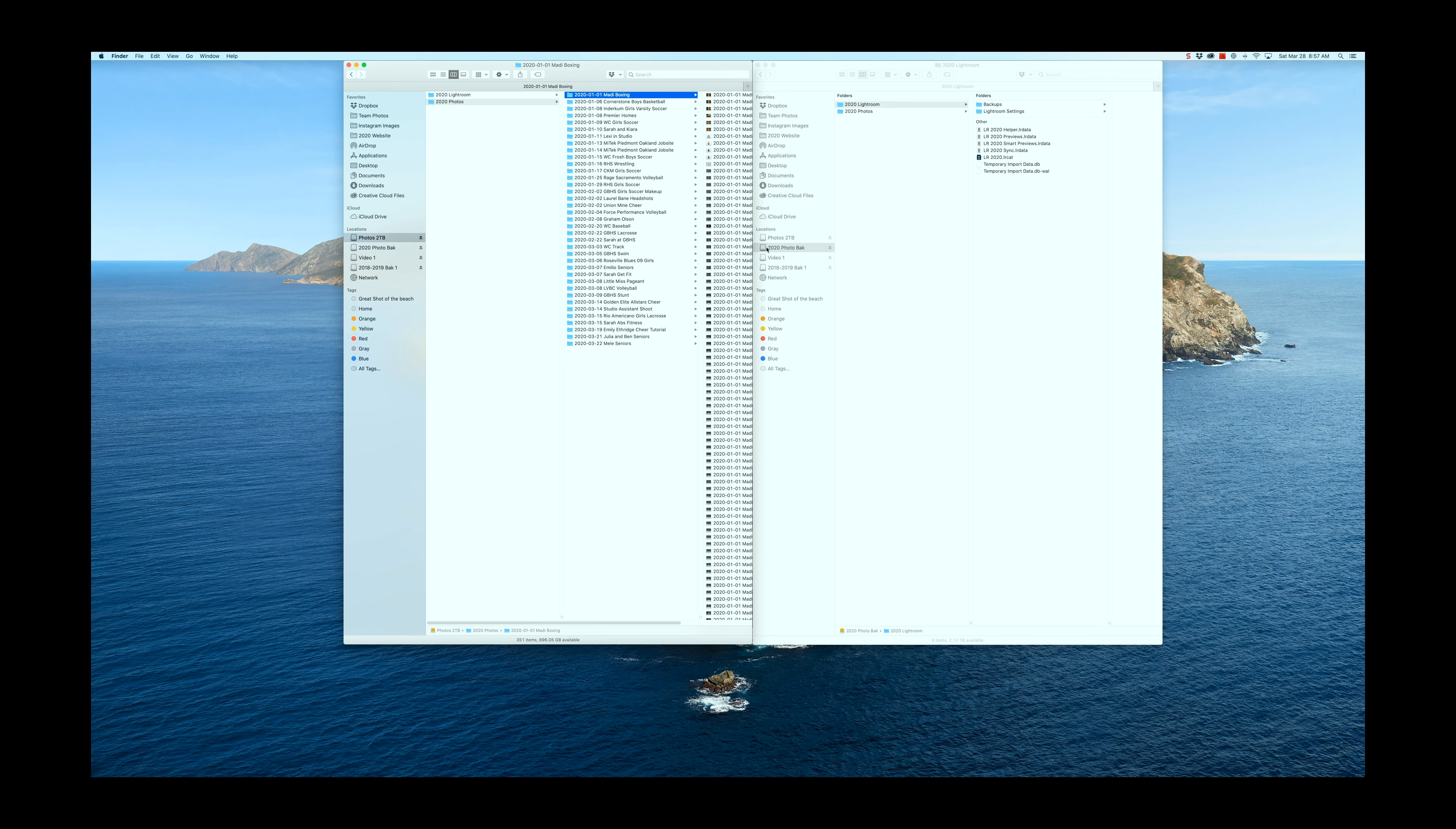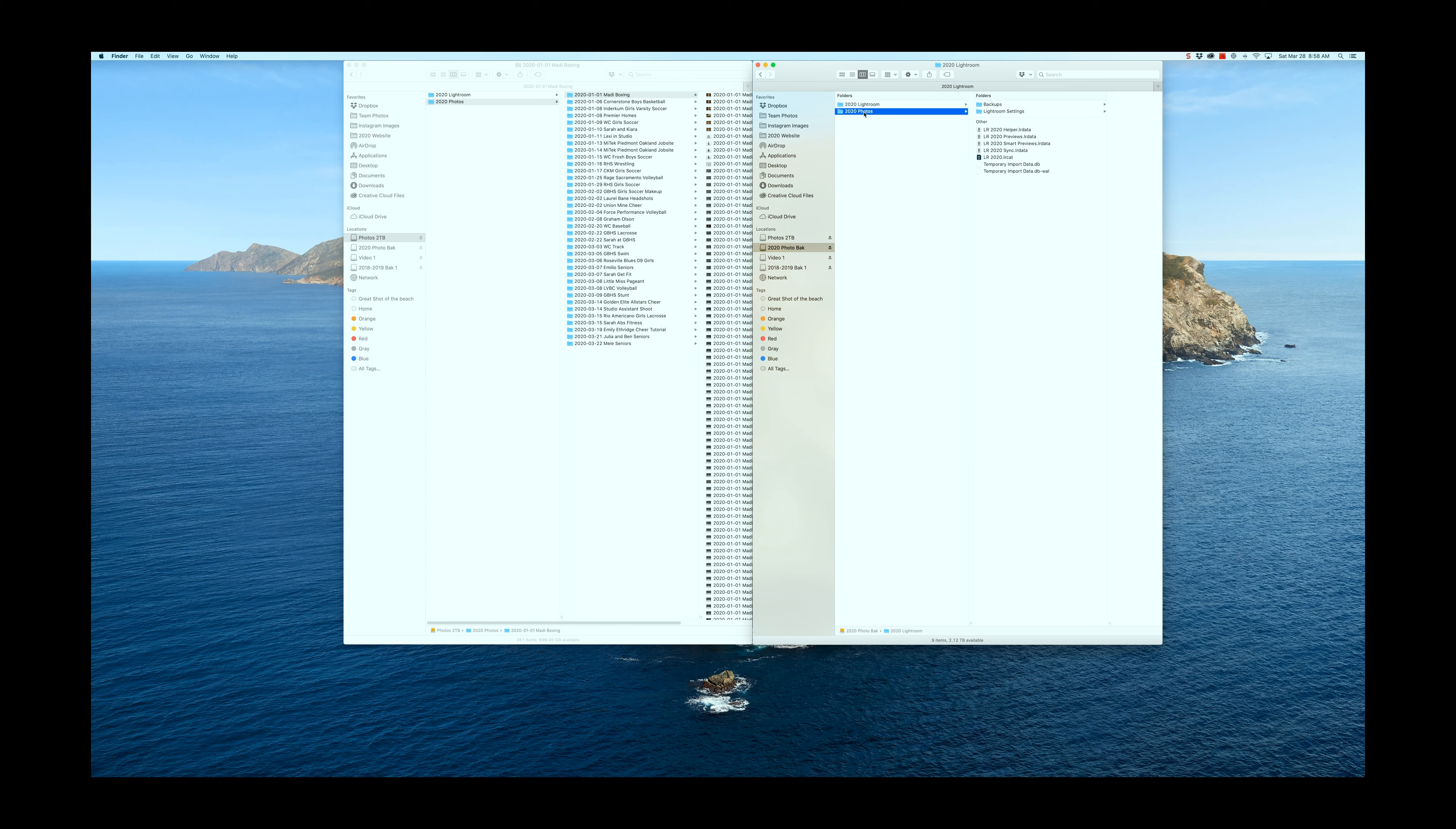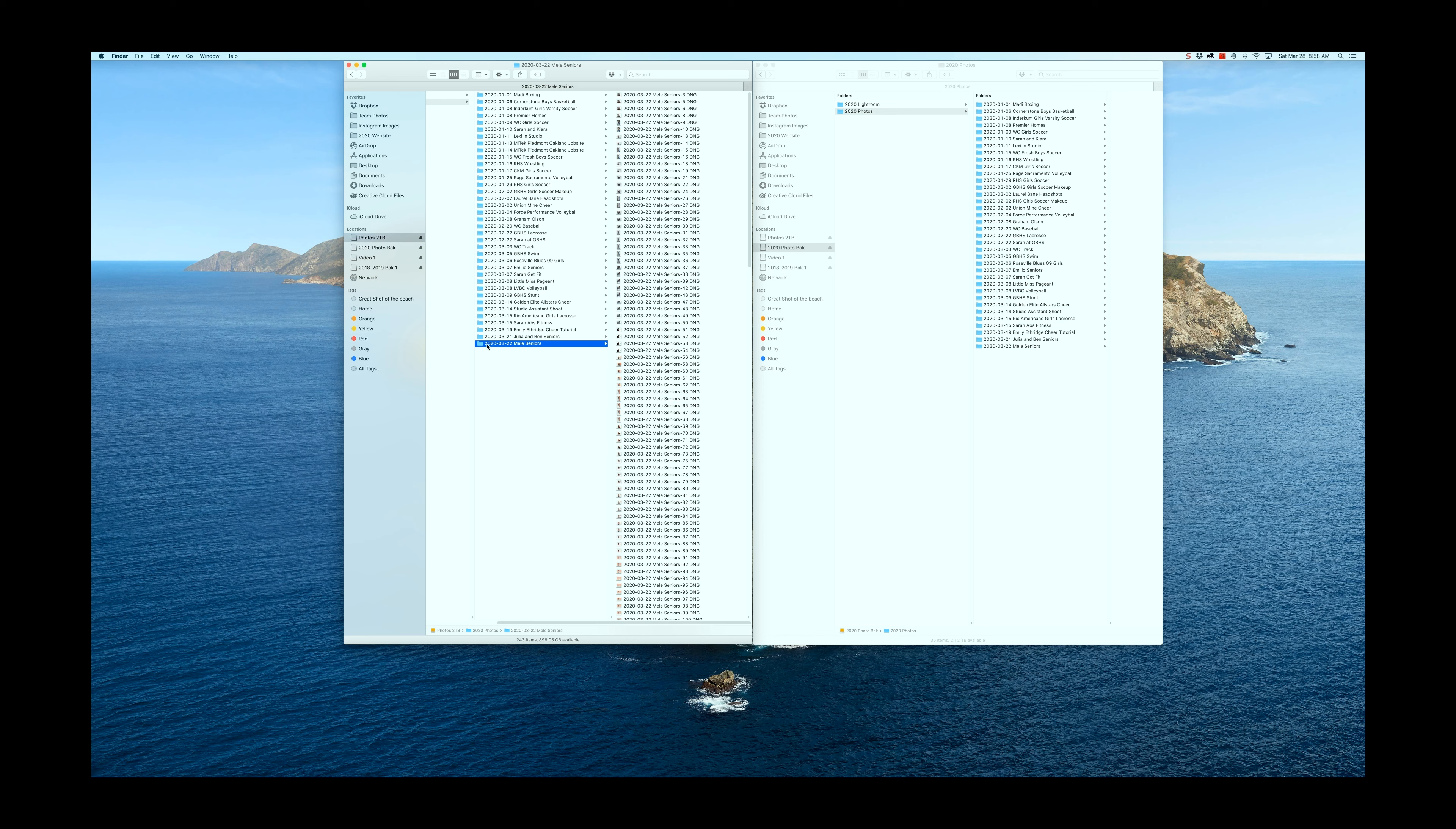This makes it really fast for me years from now to be able to go back in and find the actual shoot for these images. On the backup side of things, this is a spinning hard drive with higher capacity. I typically will store two years on one hard drive and then make a backup of that so I have redundancy. You can see I have 2018-2019 here as a backup. If I ever want to go back and look at any of those images, all I have to do is click on this, go into my Lightroom catalog and it'll open it up as if I were working from my working library.